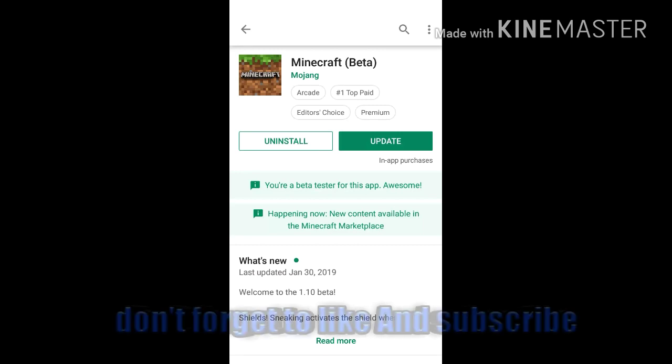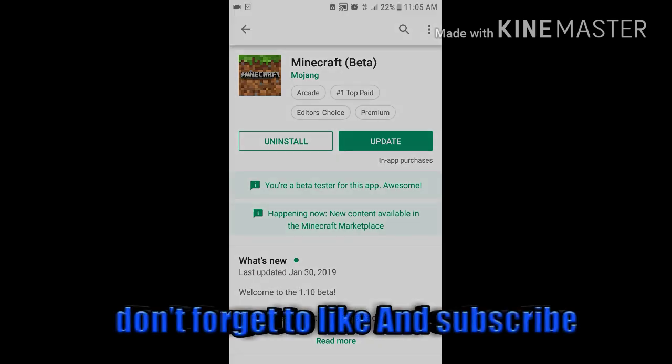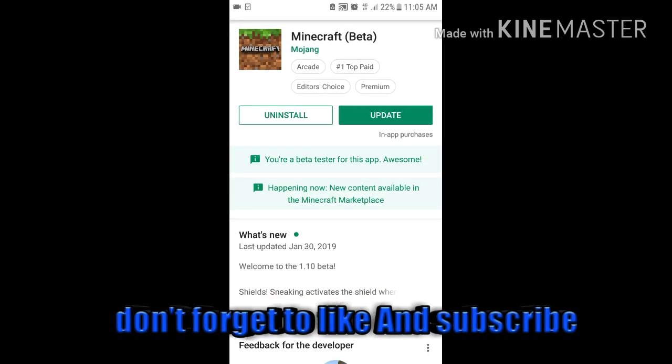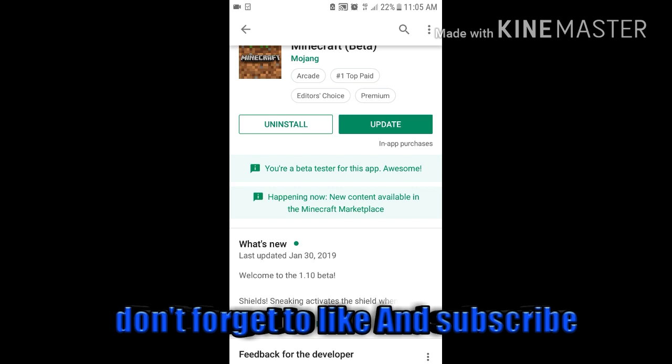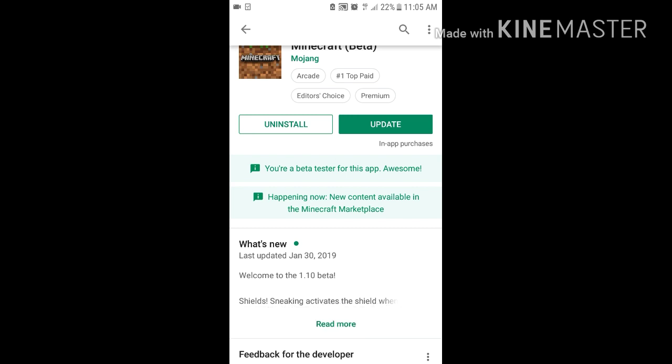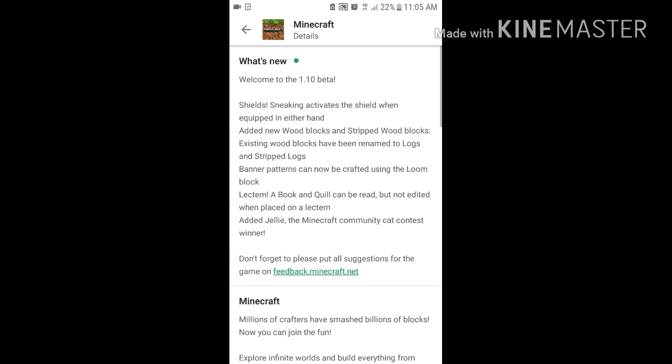I'm Taco 1567 and 1.10 is finally out in beta. Let's read some of the features we've got here. We've got shields, new wood blocks, the stripper, loom, lanterns, all kinds of stuff, and the new cats were added.